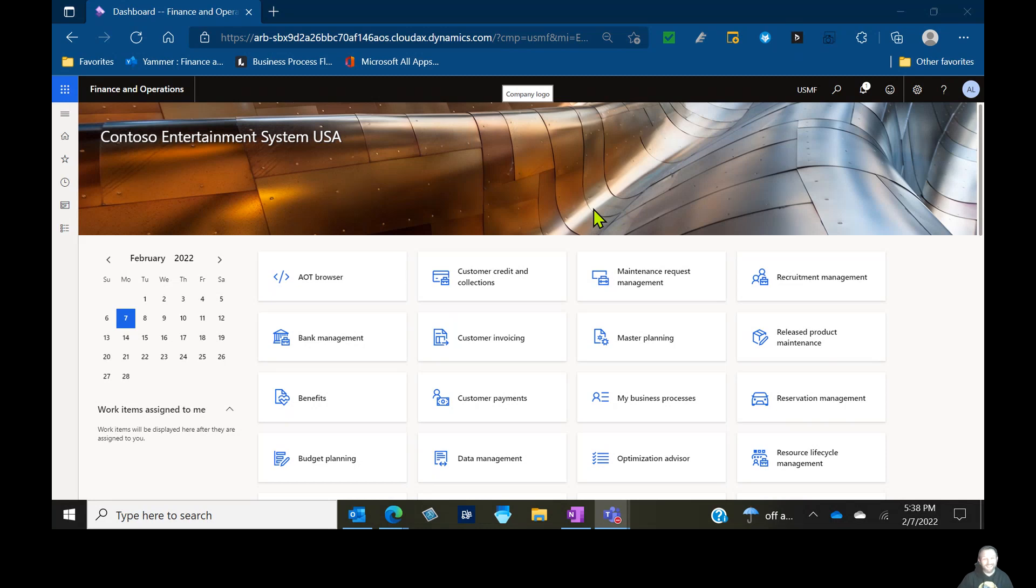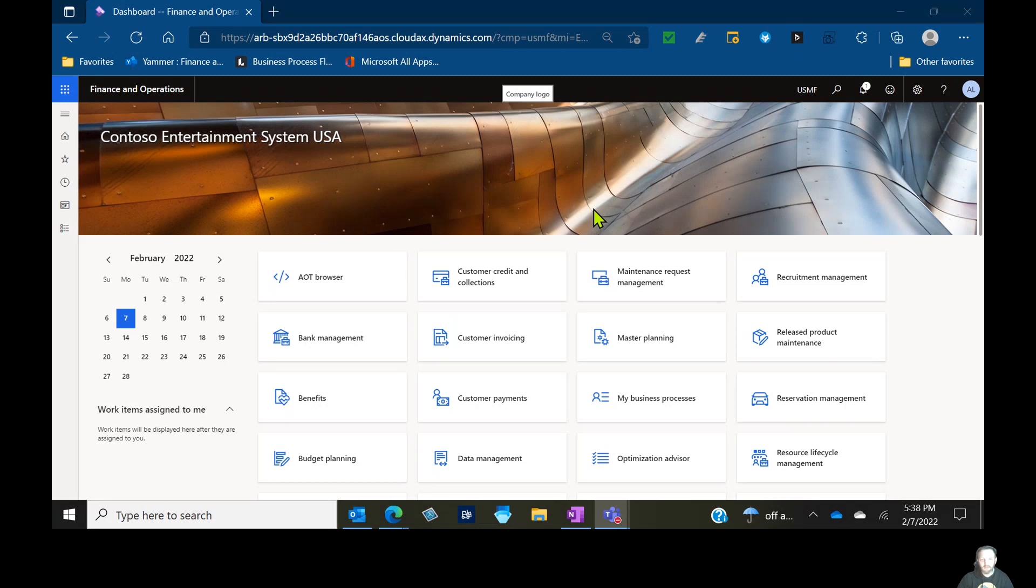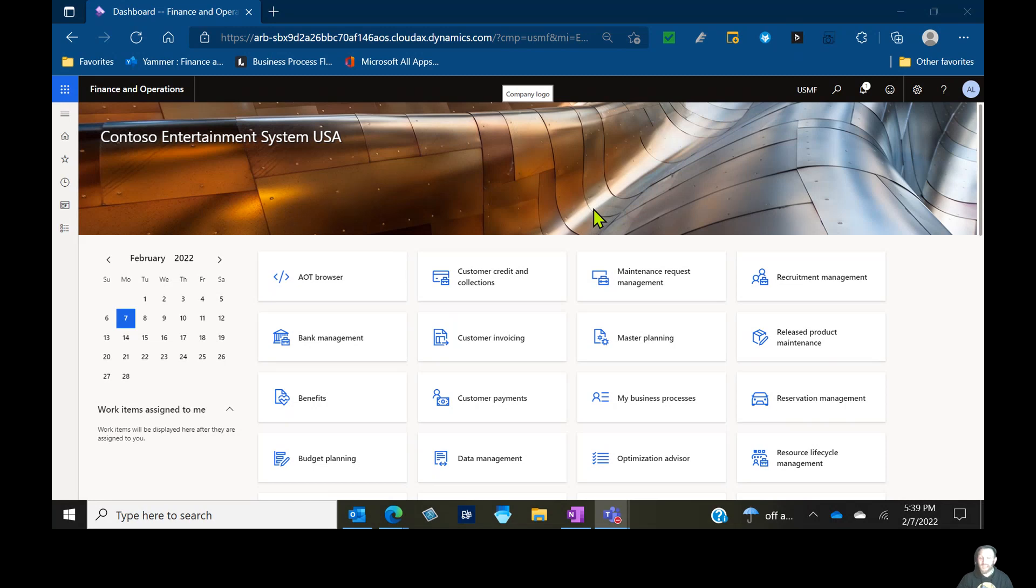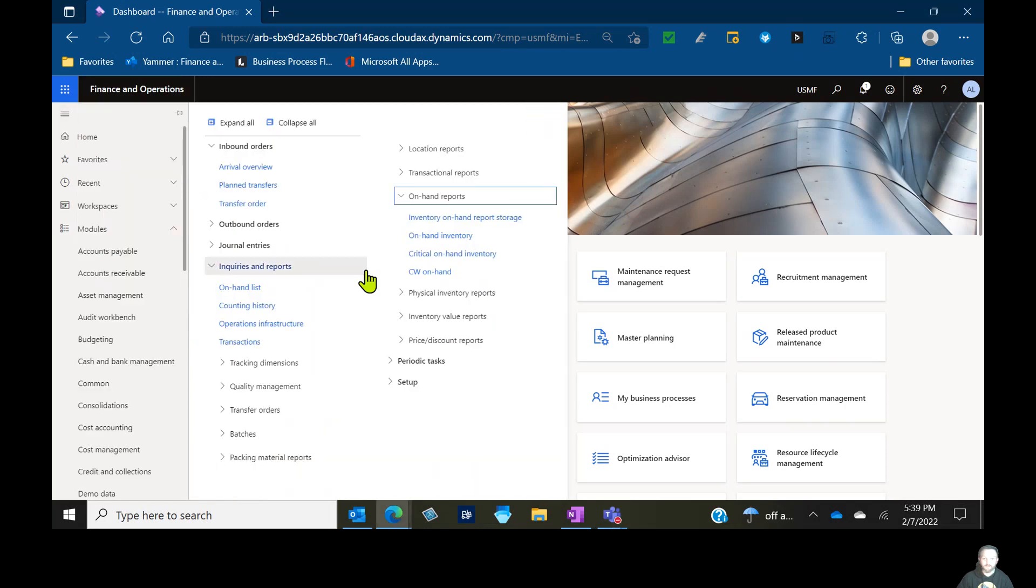We're going to delve into the ins and outs, the basics of all the different things master planning in Dynamics 365 Finance and Operations and Supply Chain Management. Different topics each session, getting you what you need to know, how to understand your supply chain, how to utilize the system to read different data, to source the right product, to build the right product, and hit your customer's deadlines as you need to. Today we're going to start off with a specific topic, which is coverage groups.